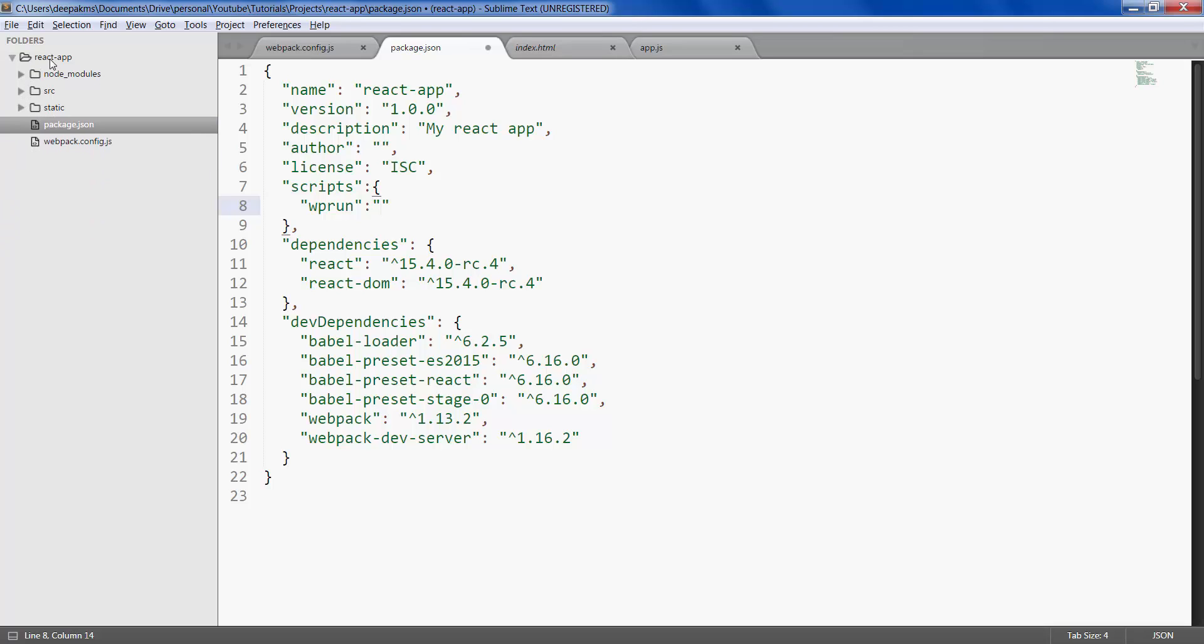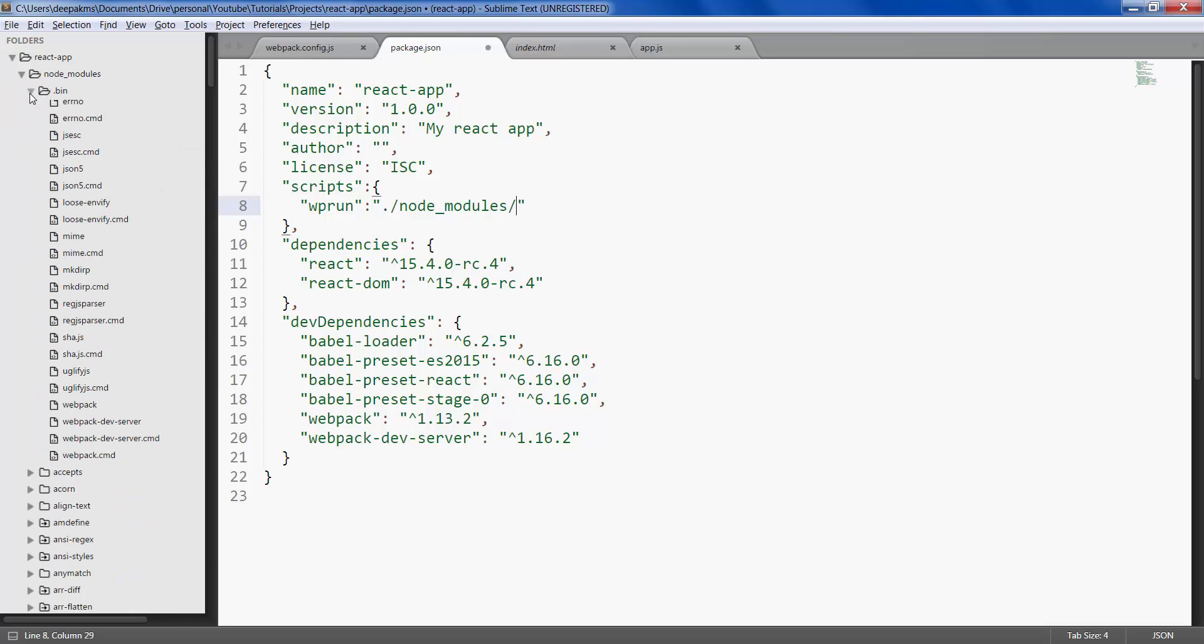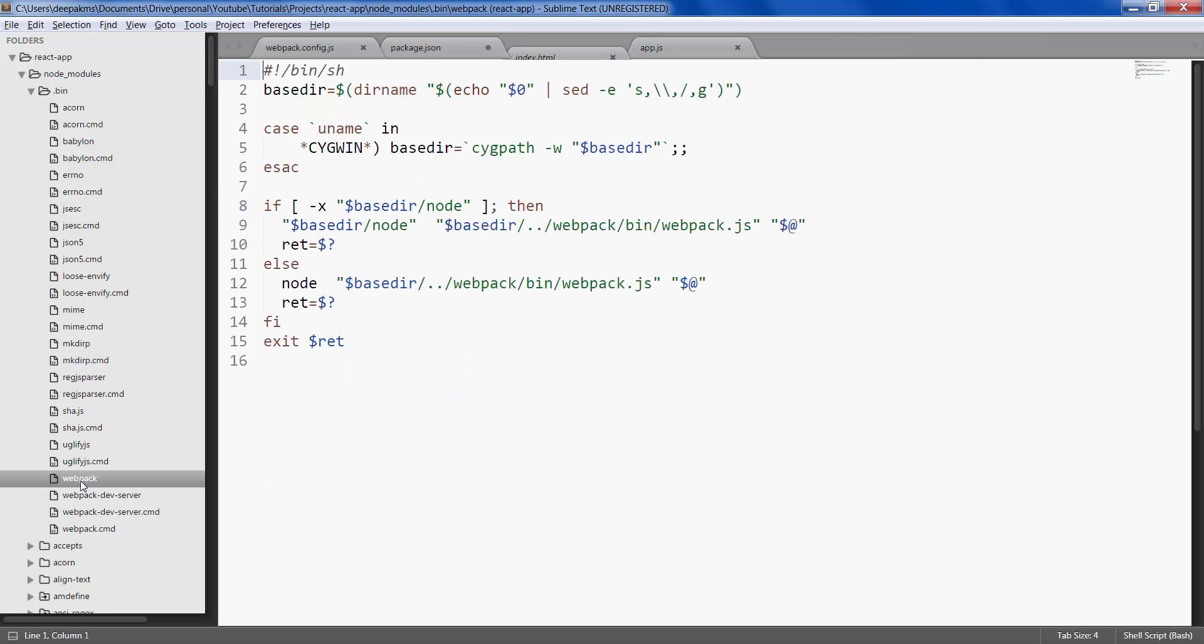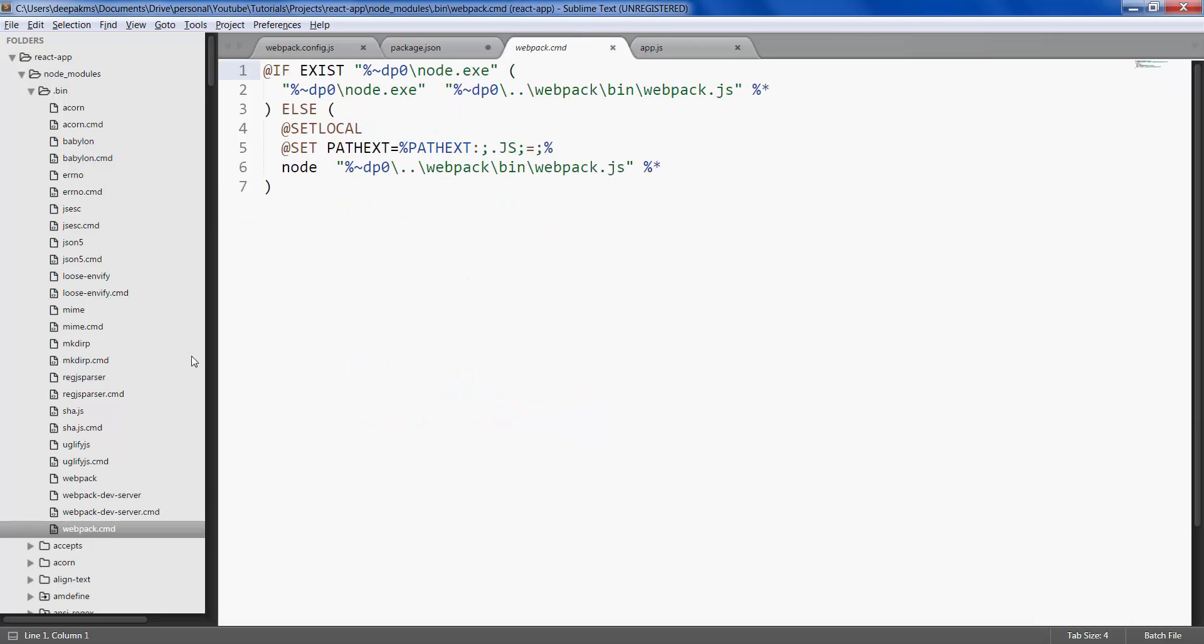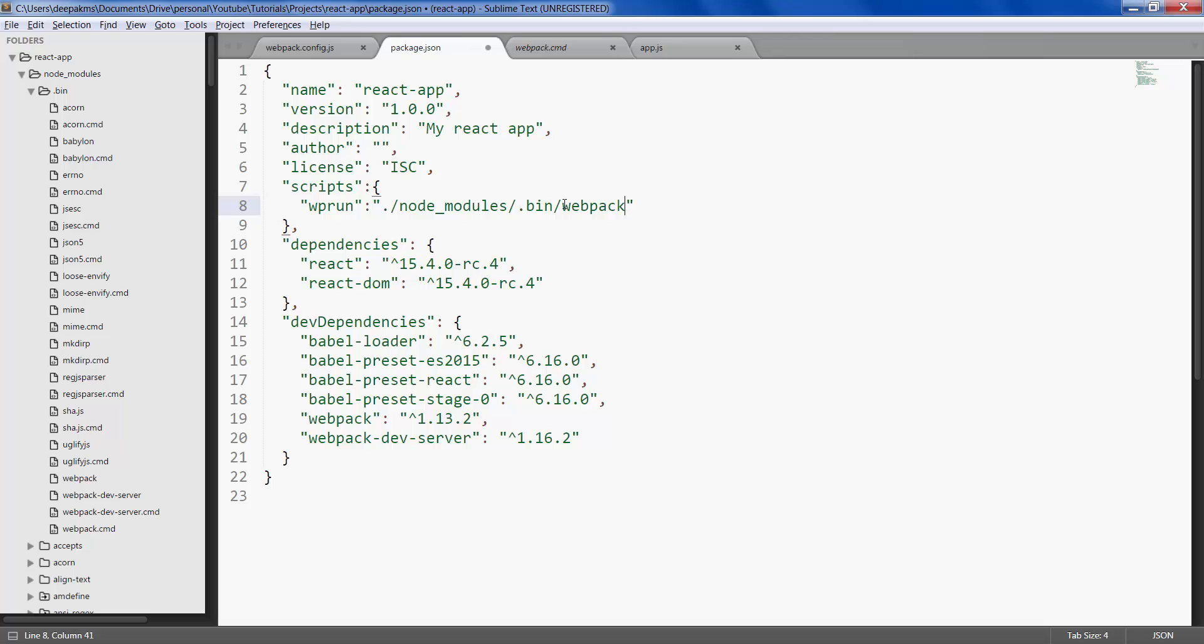And the location, the path of the webpack, is current folder - which is react-app - within that node_modules, within that you have a folder called .bin, and in that we have webpack. This is the command we would be running: webpack. All right, save it.